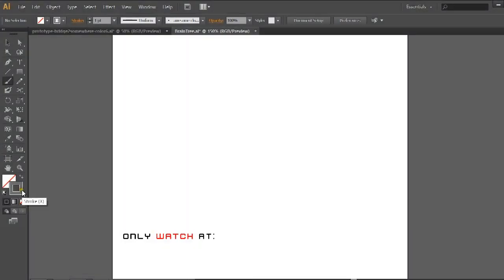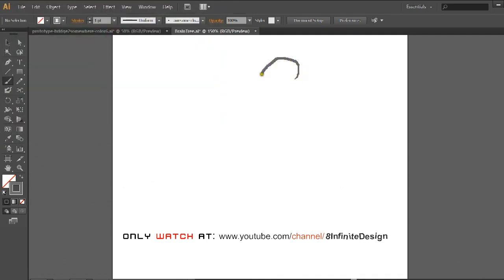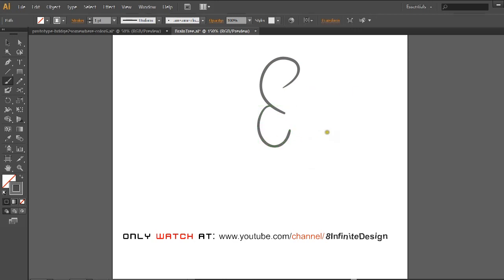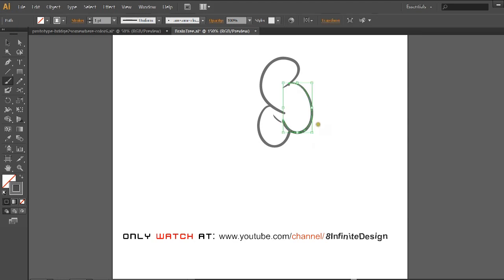I apply this drawing technique to pretty much every single drawing I do on Illustrator. As I draw lines, I often edit them by simply redrawing the lines that I don't like. As you see with this line, I decide to scale and move it, which is a very useful technique for getting your line just right.